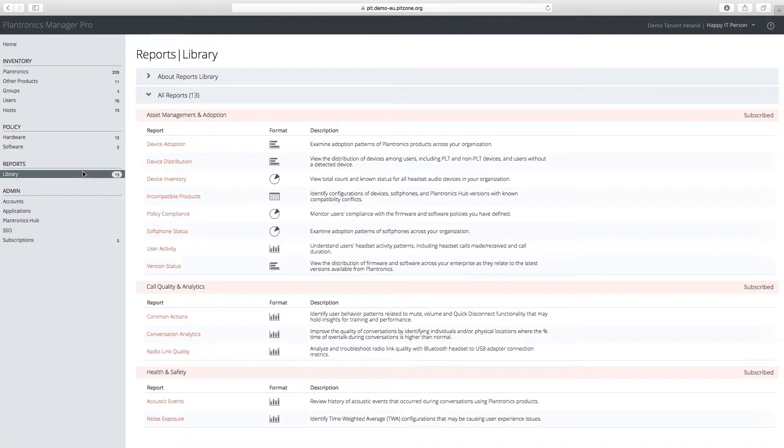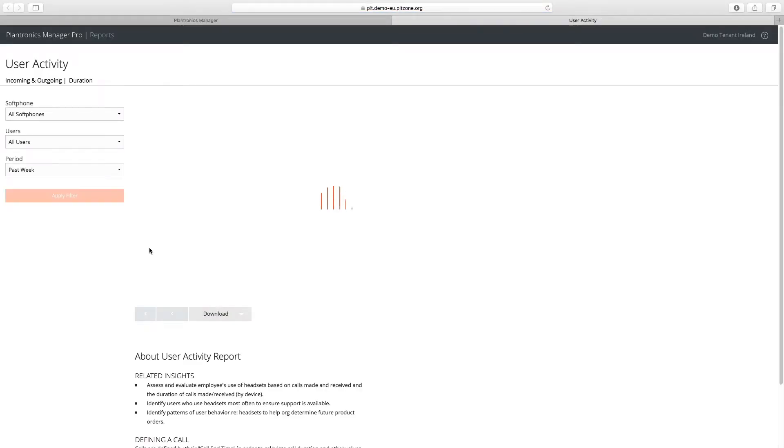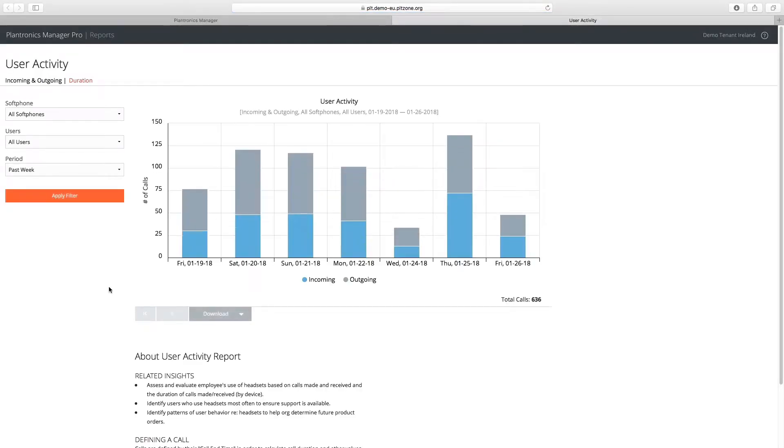The User Activity Report is included as part of Plantronics Manager Pro. This report provides details on the number of incoming and outgoing calls made via Plantronics audio devices.